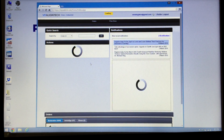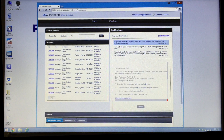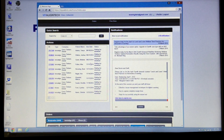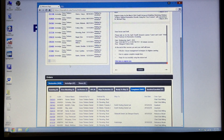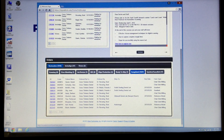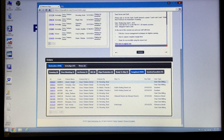I clicked on the web browser and it pulls up my Align Tech website, which is the mycadent.com website. We'll scroll down to which case we want — in this case the patient's name is Dexter Dental.